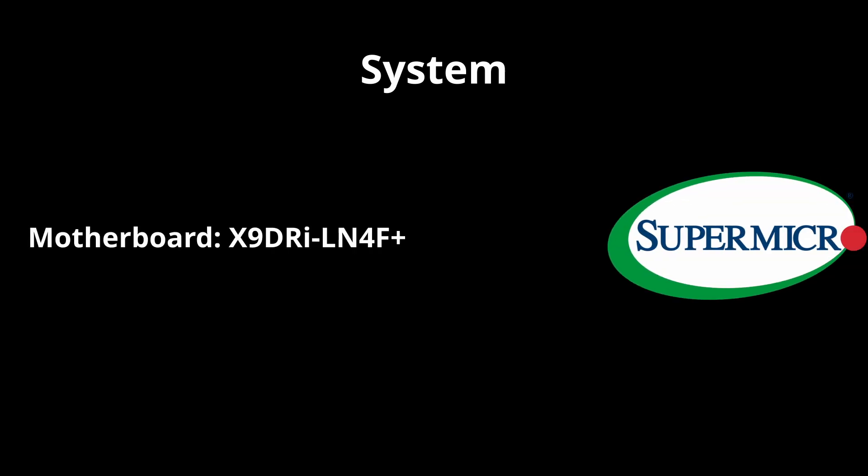The specific system I'm working with has a Supermicro X9 motherboard, however this guide is general and should work on a wide range of AMI BIOS motherboards. At the end of the video I will also demonstrate how to flash the BIOS for my specific system.